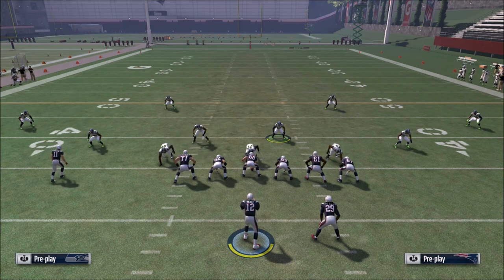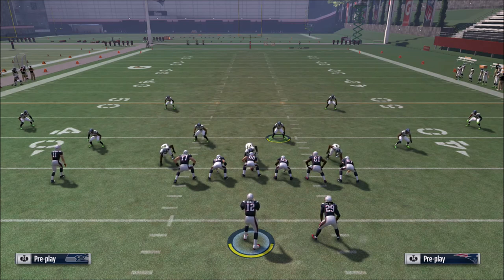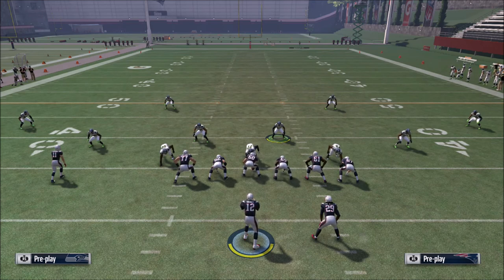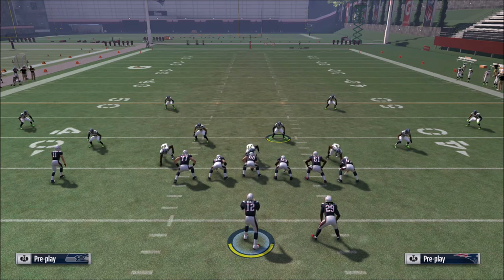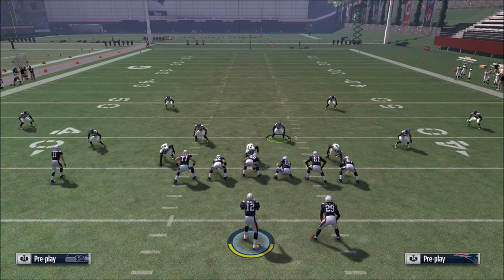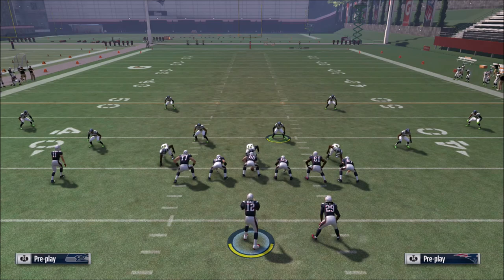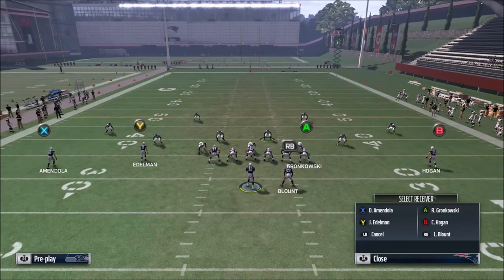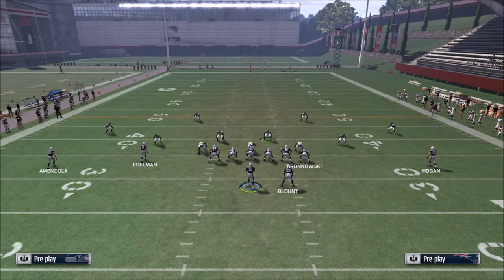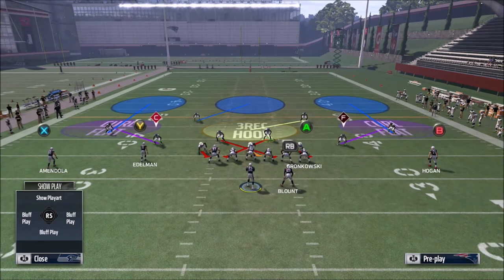There are three different types of purple zones you'll see throughout the game: your curl flat, your seam flat, and your quarter flat zones. Each of them have their own unique behavior based off of sometimes the formation your opponent comes out in, sometimes based off of the route combo that your opponent is running against them, and sometimes just based off of their default assigned behavior that you're going to see basically every single time.